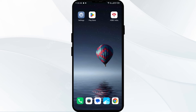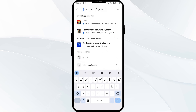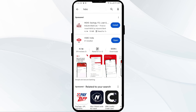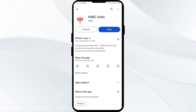Fourth solution: update the HSBC app to the latest version. To do this, head to the Play Store and search for the HSBC app. After that, select the app. If an update is available, you will see an update button next to the app. Tap on it to update the app to the latest version. Once updated, launch the app again.